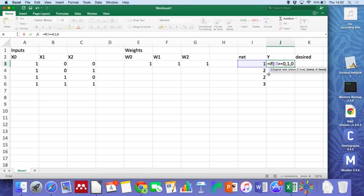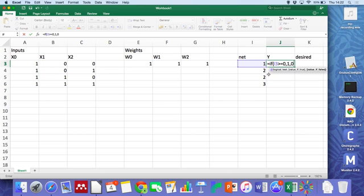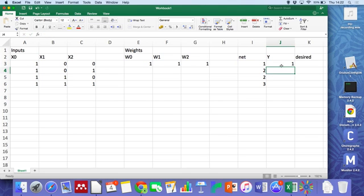So we've built it so that if the net, this weighted sum, is greater or equal to zero, we get a one out. Otherwise, we get a zero. And we can cut and paste those again.